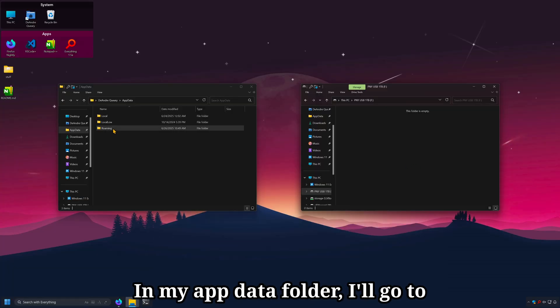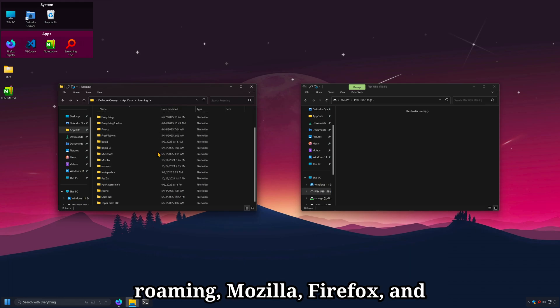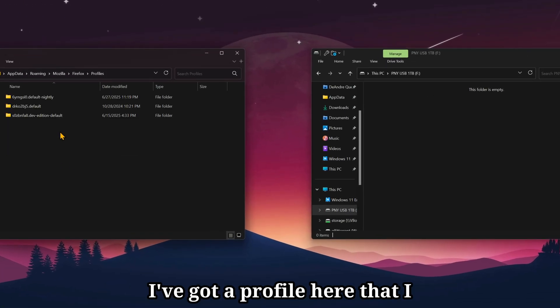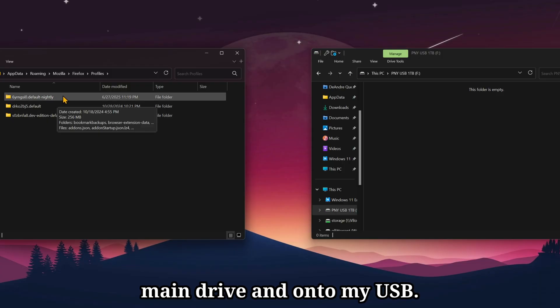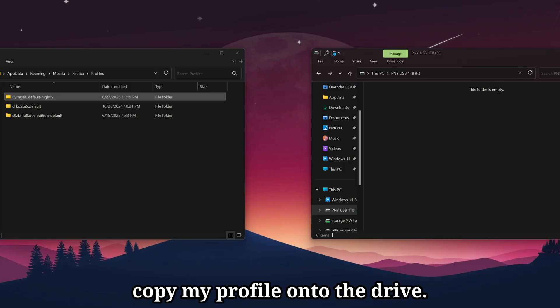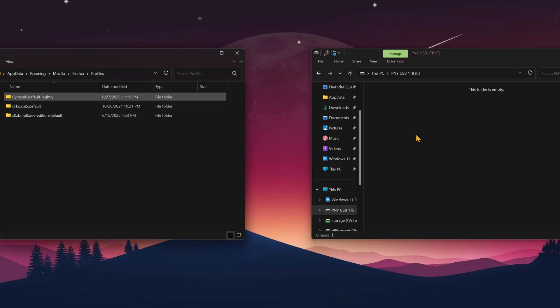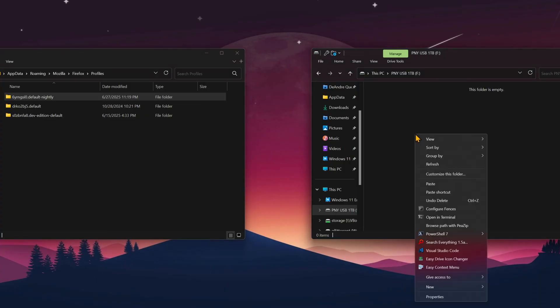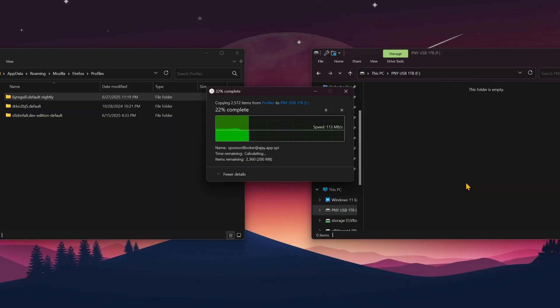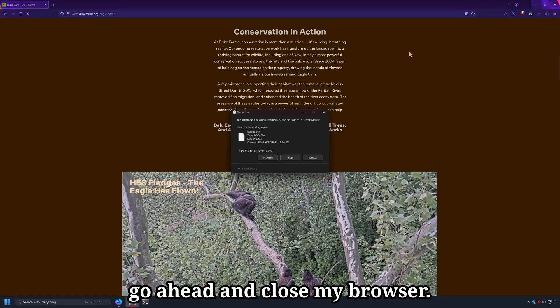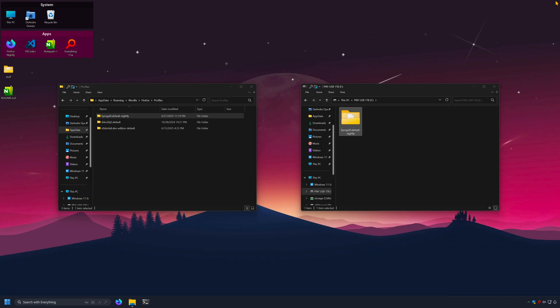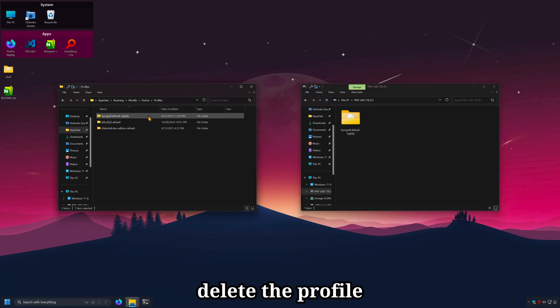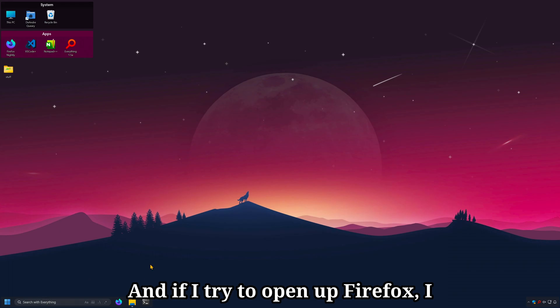In my app data folder, I'll go to roaming, Mozilla, Firefox. And I've got a profile here that I'd like to move off my main drive and onto my USB. The first thing I would do is just copy my profile onto the drive. And while that's doing that, I'll go ahead and close my browser. And I'll actually go ahead and delete the profile in my app data folder.